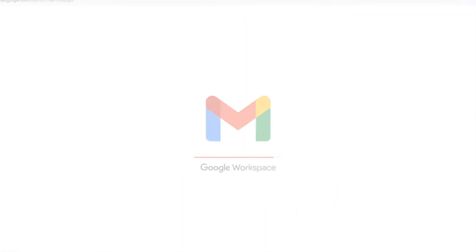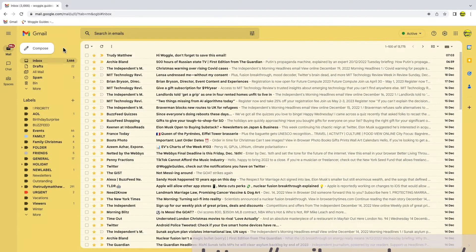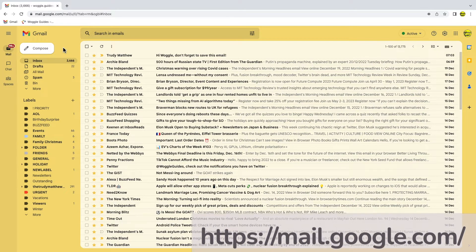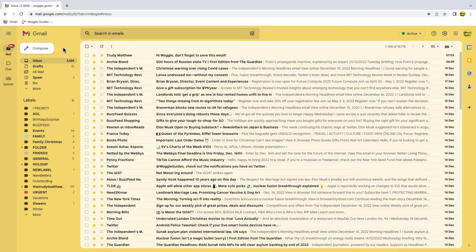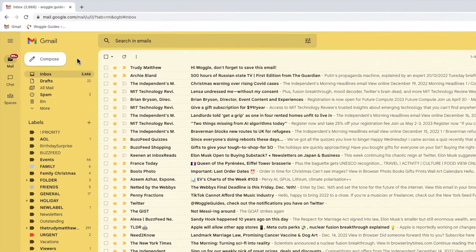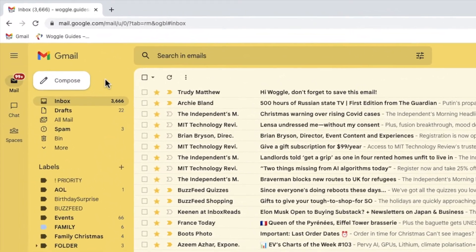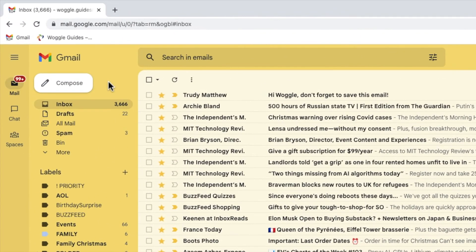I'm logged into Google and I'm in my Gmail inbox. Gmail uses filters to help find and move emails automatically based on criteria that you define. If you're familiar with Outlook, these work in exactly the same way as rules. The easiest way to do this is to find an example of the email you want to move automatically to a folder.